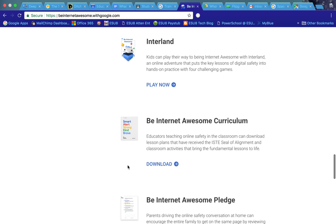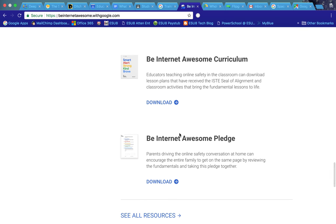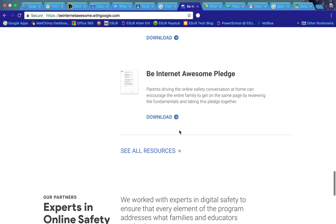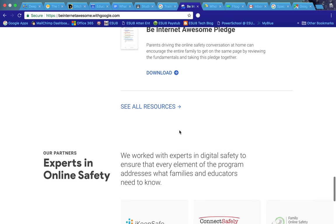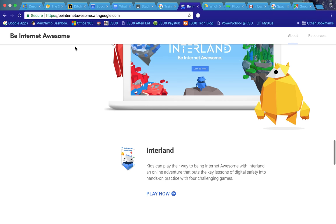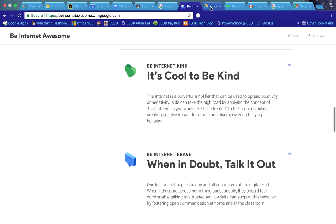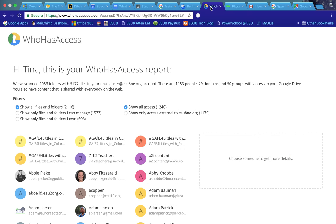Also for the teachers on that, there's this Be Internet Awesome curriculum. You can download that and see what it's all about and see the teacher resources that go along with that. So check that out. Again, it's beinternetawesome.withgoogle.com.